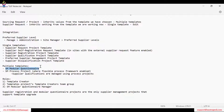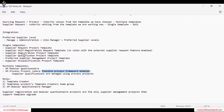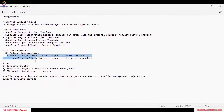You can use this modular questionnaire. The second process is SM Process Project — this will only be active if the client has the Flexible Process Framework enabled. In that case, supplier qualifications are managed using this process project, not under the normal template.